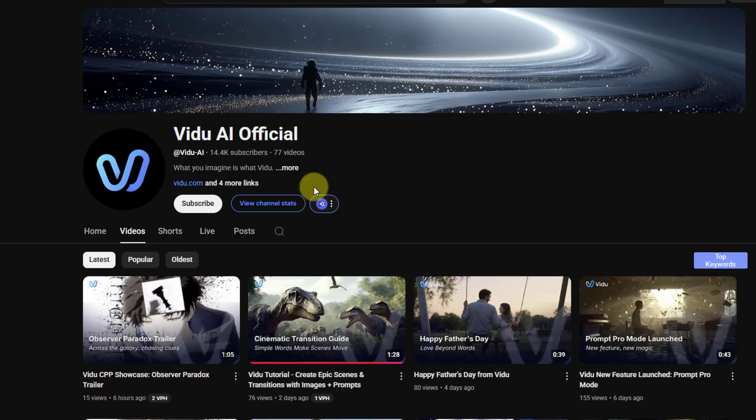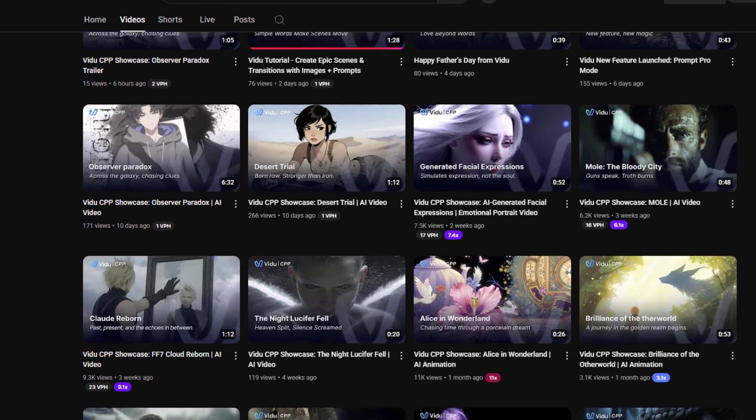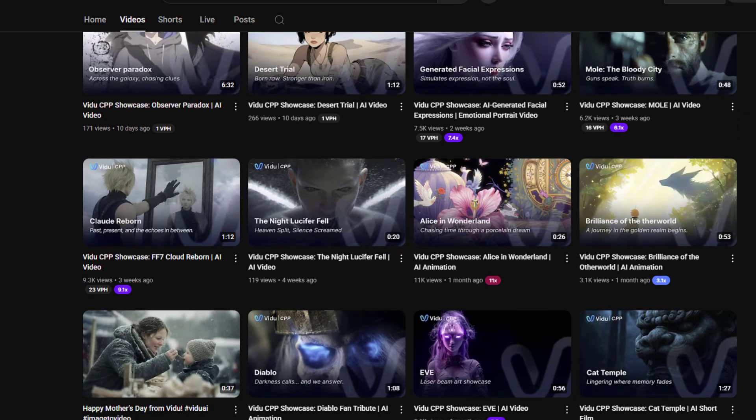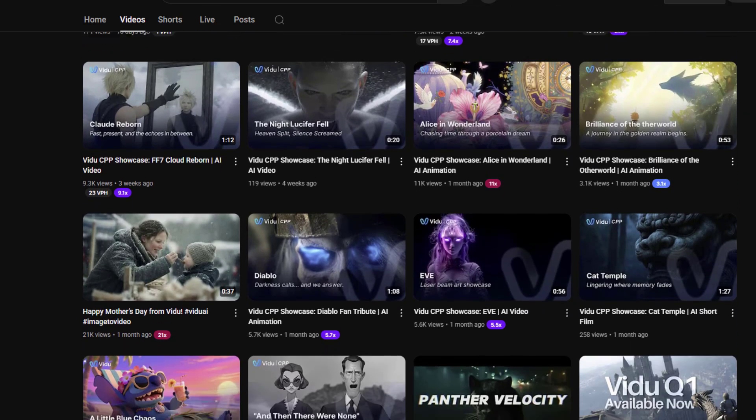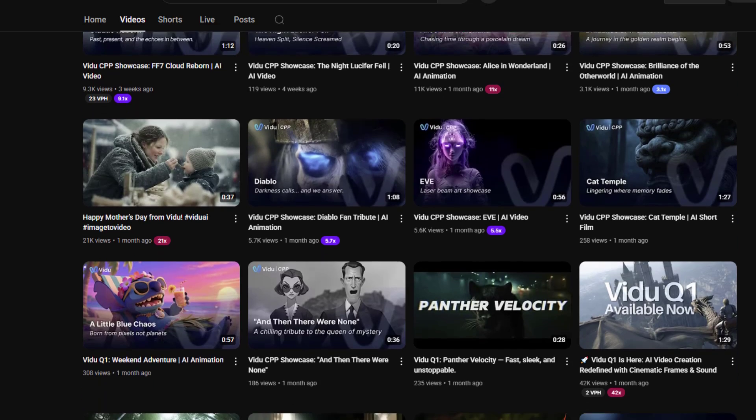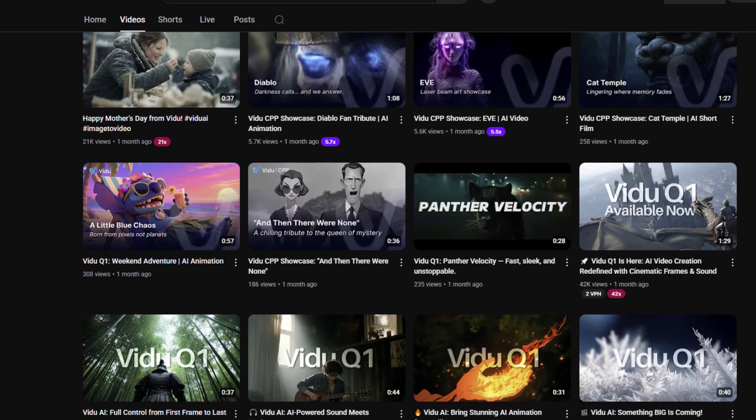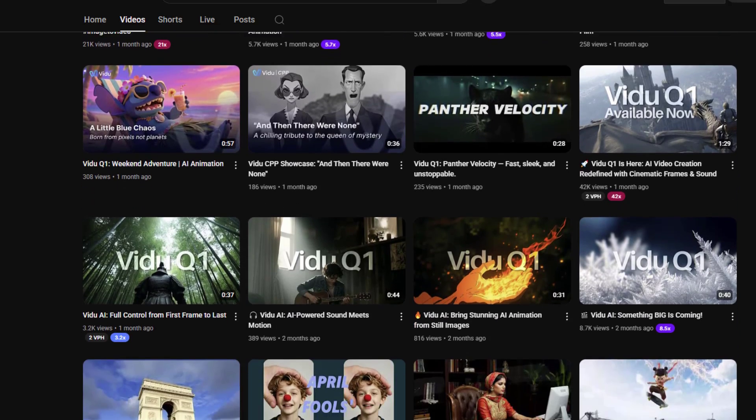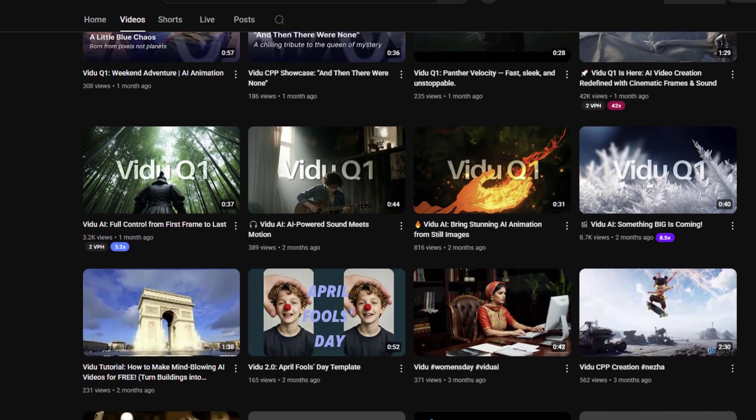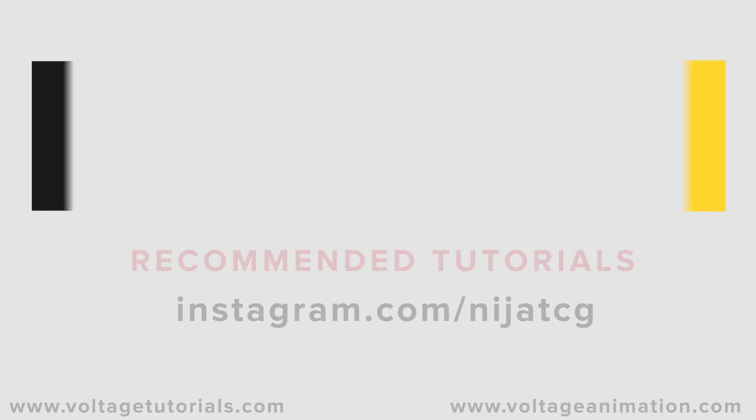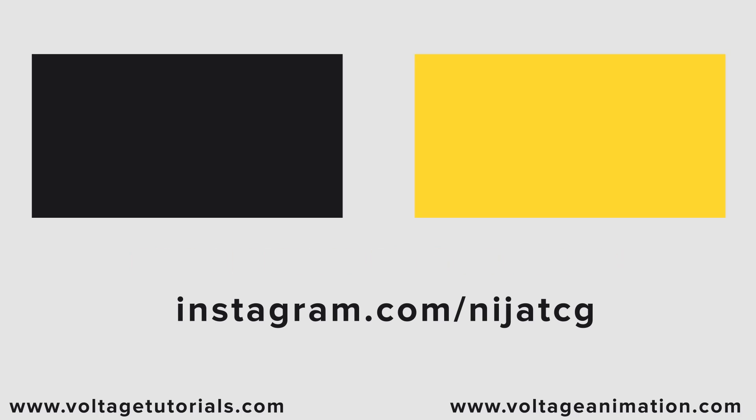And also don't forget to subscribe channel for get news on this channel. So guys, thank you for watching my video. And don't forget to subscribe channel, like video, leave comments, and have a good days. Good luck. Thank you.